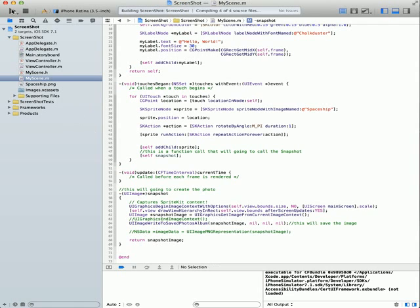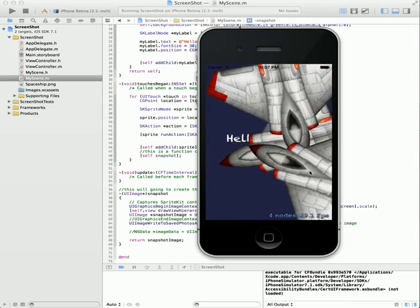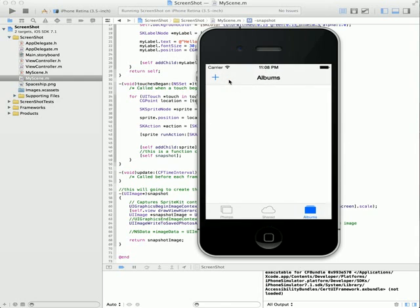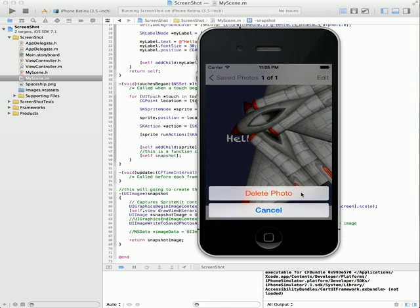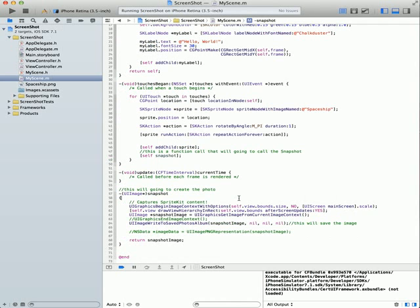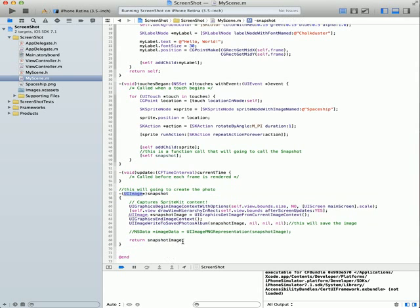Let me show it to you. It's working. To make it work, you end UIGraphics, then we save it to the photo album. The last part is to return the snapshot, because this is a UIImage return type. If you don't include the return, it will fail — it's a return-type function, so you need the return.